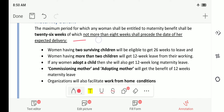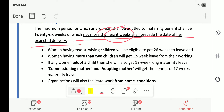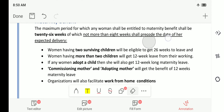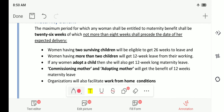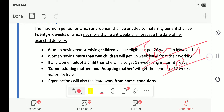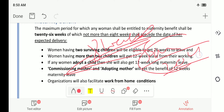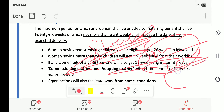Of the 26 weeks, not more than 8 weeks shall precede the date of her expected delivery. That means the leave she gets before delivery — before the expected delivery date — should be a maximum of 8 weeks, and after delivery it should be the remaining period, that is 18 weeks.